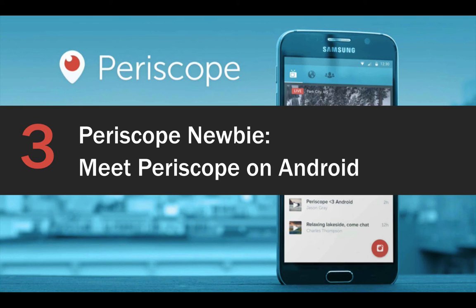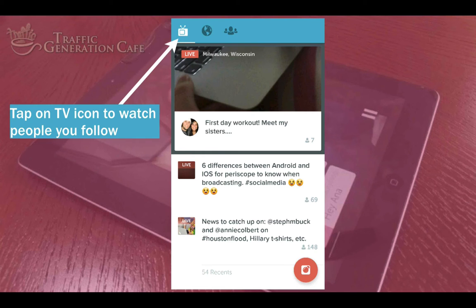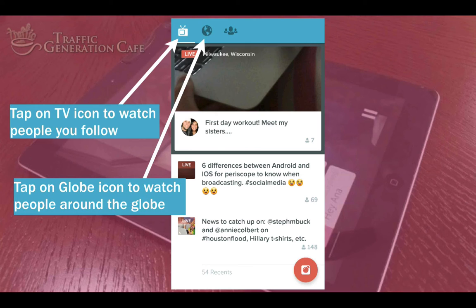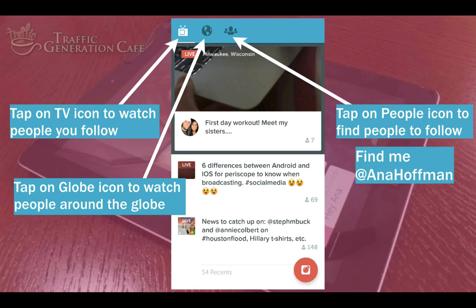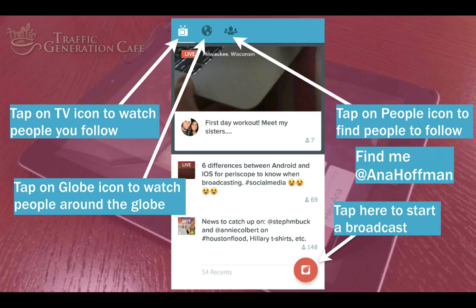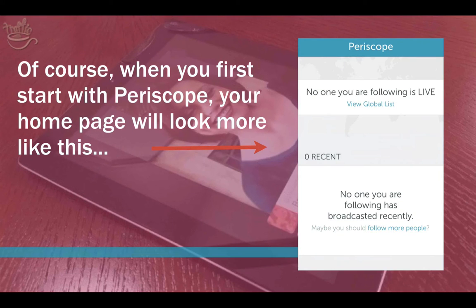Periscope newbie, meet Periscope on Android. Here's the anatomy of your Periscope homepage. You can tap on the TV icon to watch people you follow. Tap on the globe icon to watch people around the globe. Tap on the people icon to find people to follow — and of course you can find me at Anna Hoffman on Periscope. You can also tap here to start a broadcast. When you first start with Periscope, your homepage will look more like this, but don't worry — you'll find some great folks to follow in the next part of this tutorial.